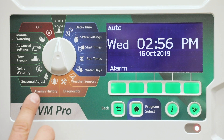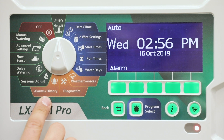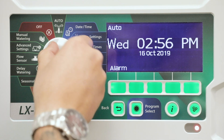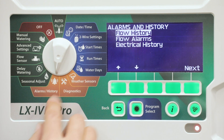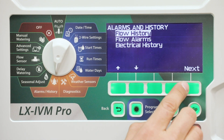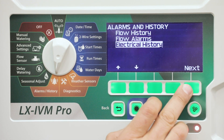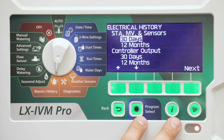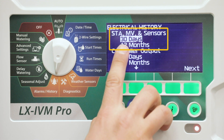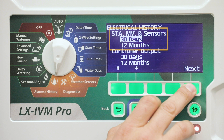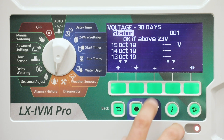Turn the controller dial to alarms and history. Press the down arrow key to select electrical history, then press next. At the electrical history screen, with stations, master valves and sensors set to 30 days, press next.